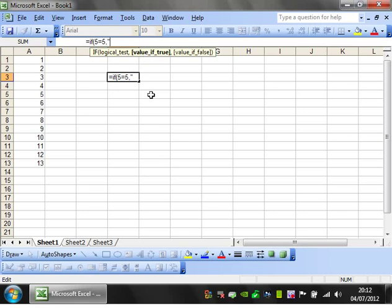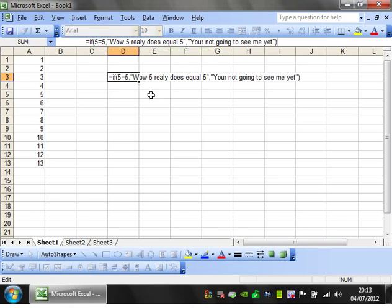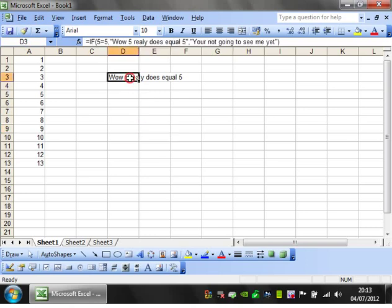So the value if 5 does equal 5... 'Wow, 5 really does equal 5!' Make sure you spell everything correctly. And value of false is 'You're not going to see me yet.' Close bracket. So all it's showing is the TRUE value because 5 does equal 5.